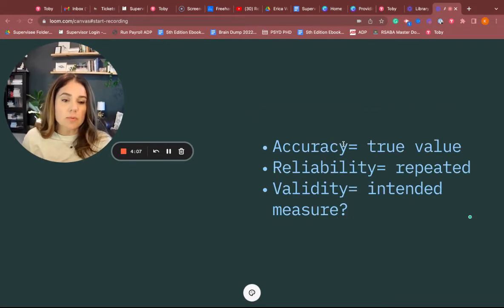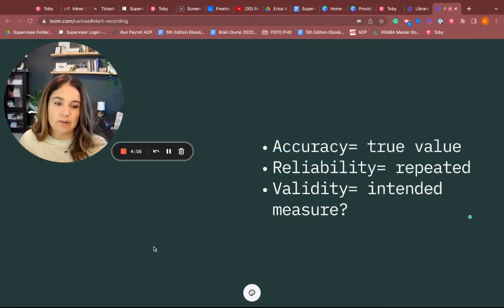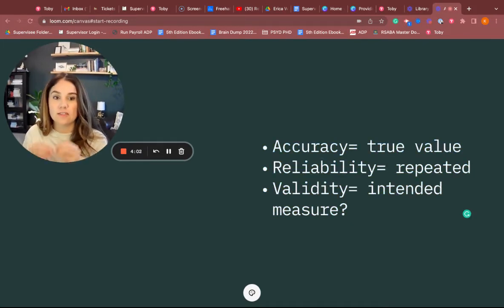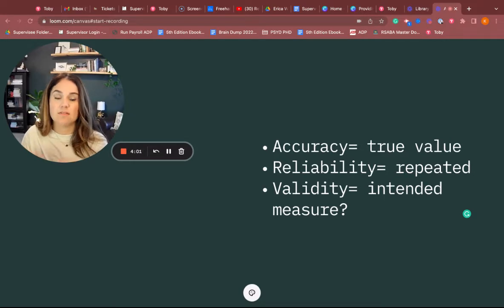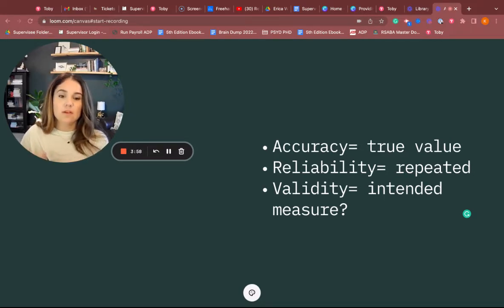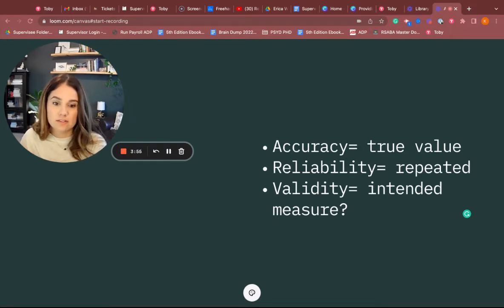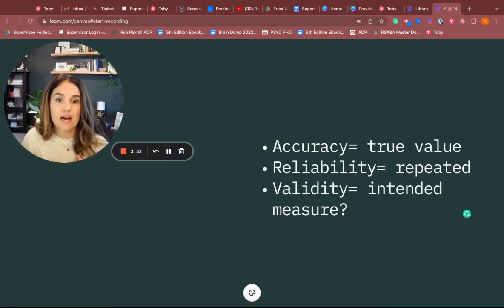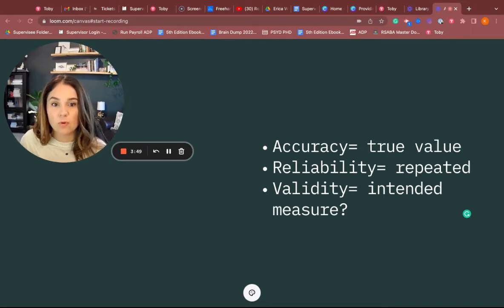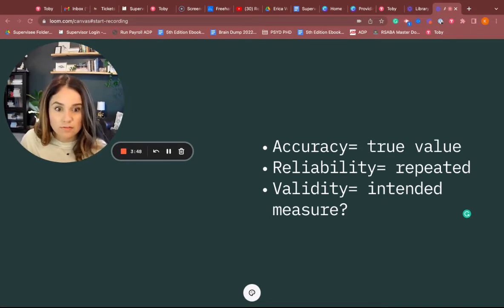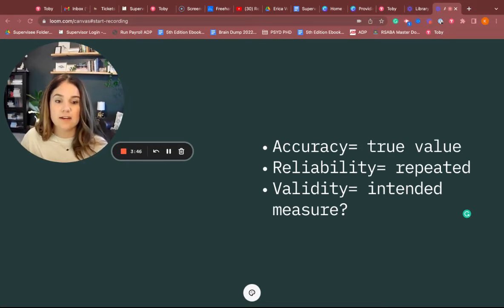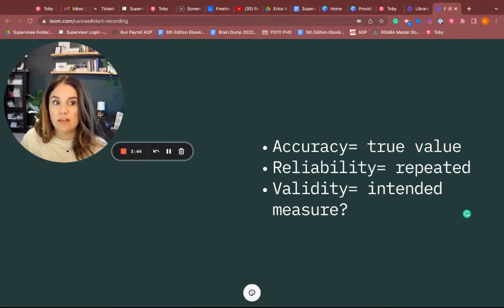When we look at accuracy and we're looking at true value, we want to think of if two people are taking data on the exact same event. Let's say we're looking at hitting behavior. The client has 11 hits in a five-minute period, and I record nine and my peer records 12.